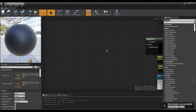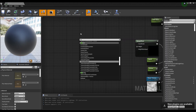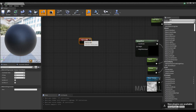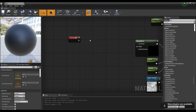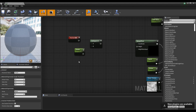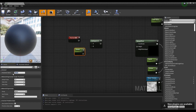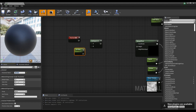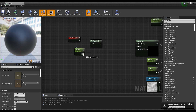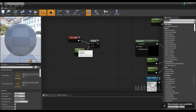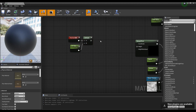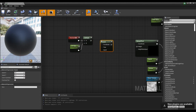Next, after creating a TexCoord node, generate a multiply node and a parameter node. Set the name and value of the parameter node, and connect both the TexCoord node and parameter node to the multiply node.